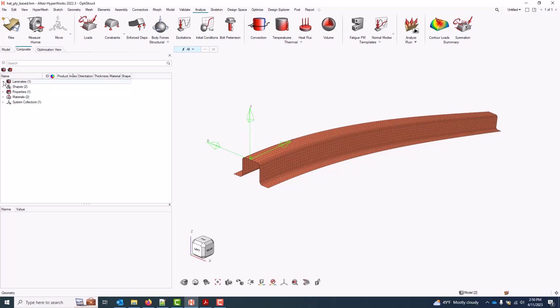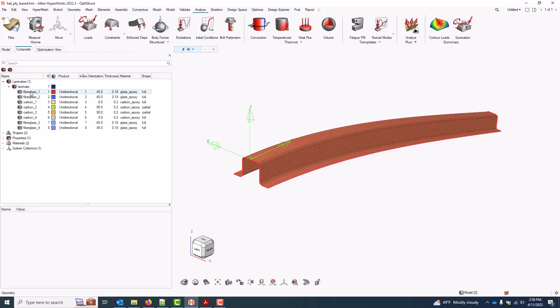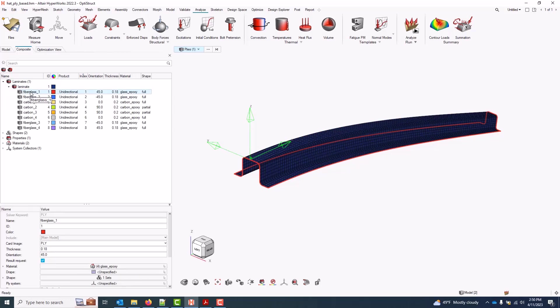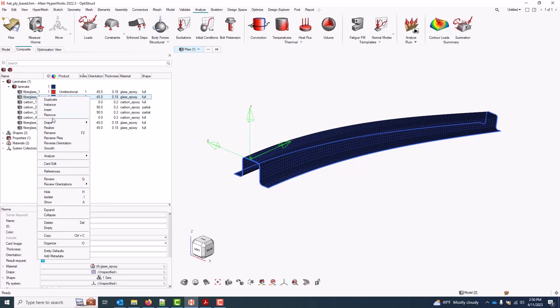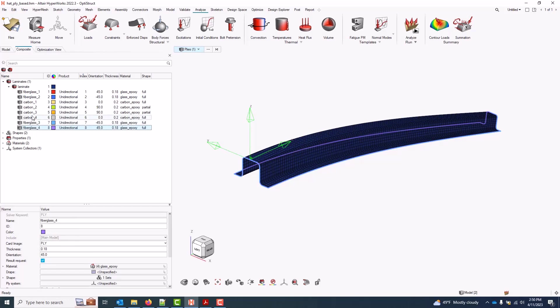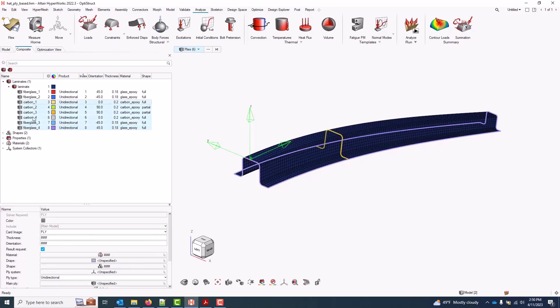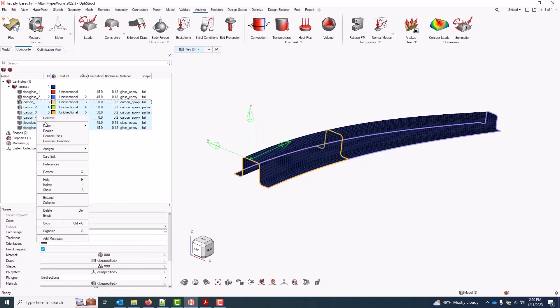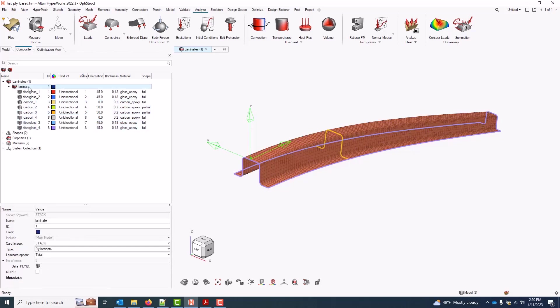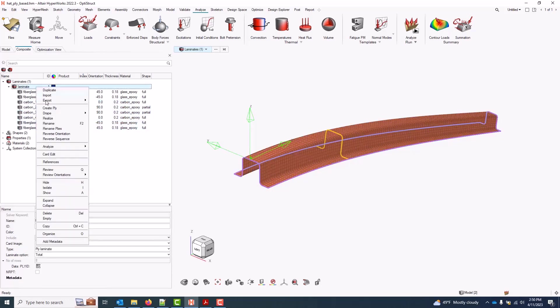There are several methods to access the tool. I can run a drape simulation on any selection of a single ply by right-click and selecting Drape > Kinematic Drape. Similarly, I can shift-select multiple plies and access the same tool here. And if I want to quickly drape all the plies within a laminate, I can select the laminate and right-click Drape.